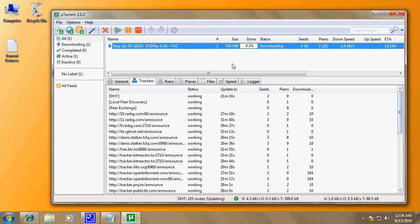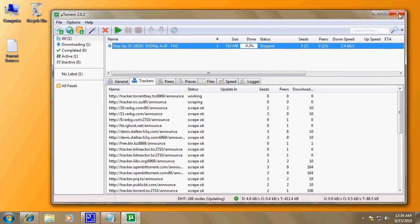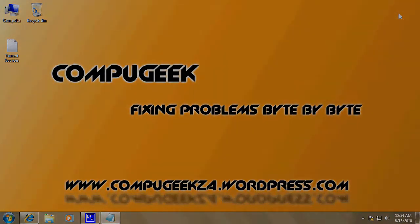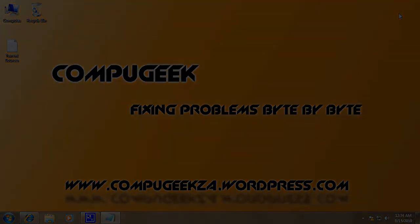Hope you enjoyed it. Until next time — CompuGeek out. We'll see you next time.